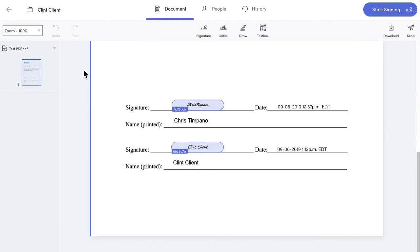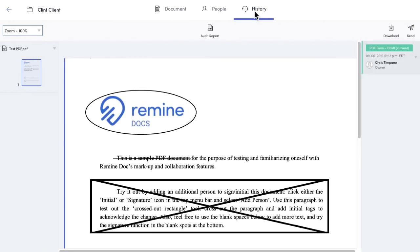Because documents can go through many iterations and changes, you can always retrieve an old version of the document by clicking history up top here.